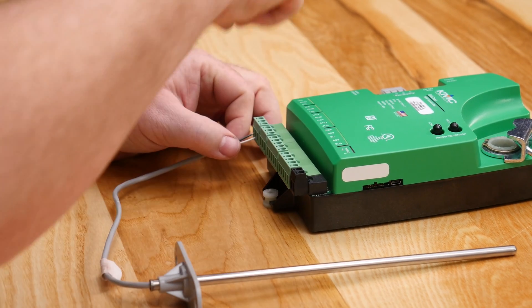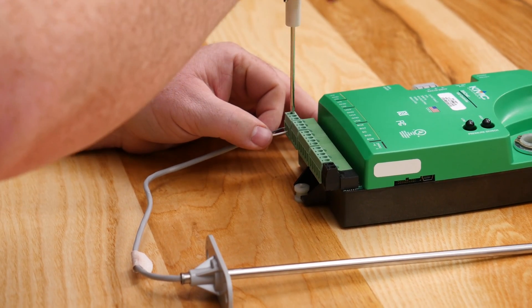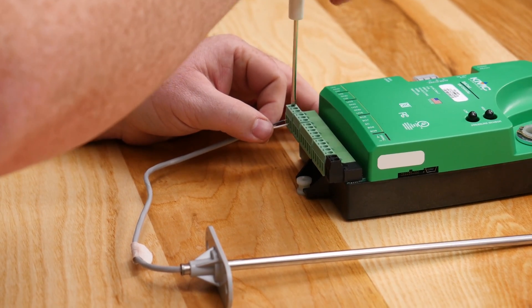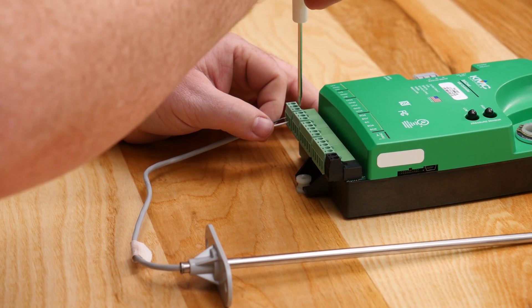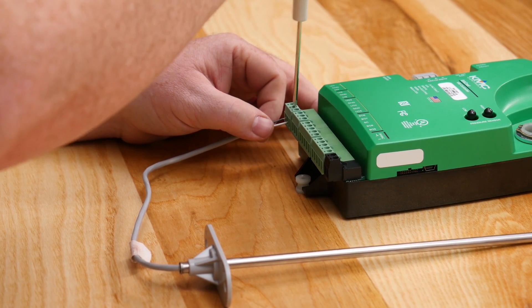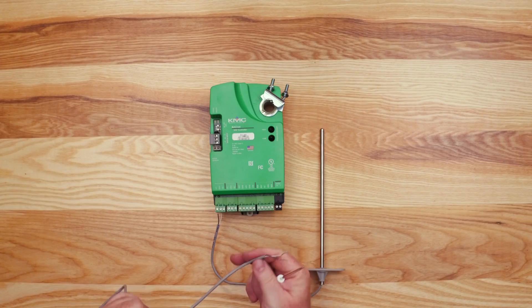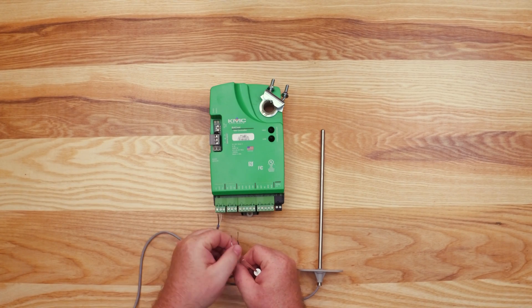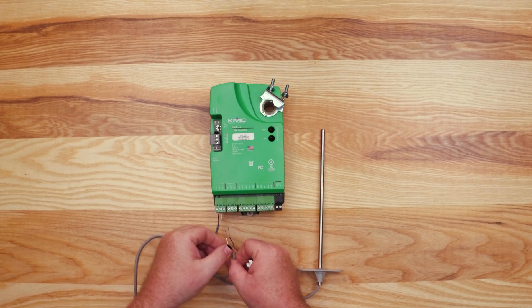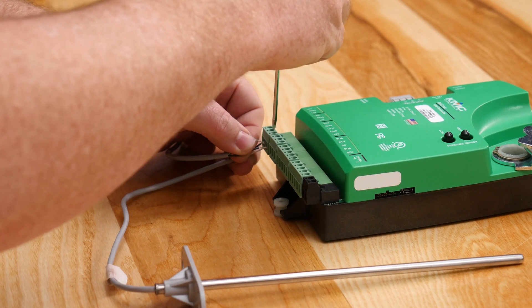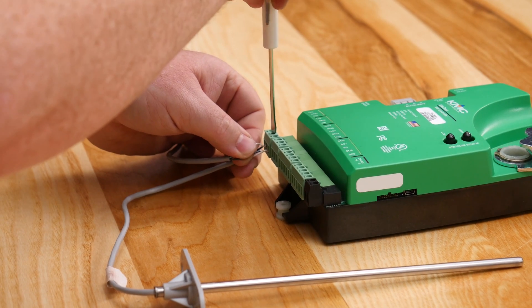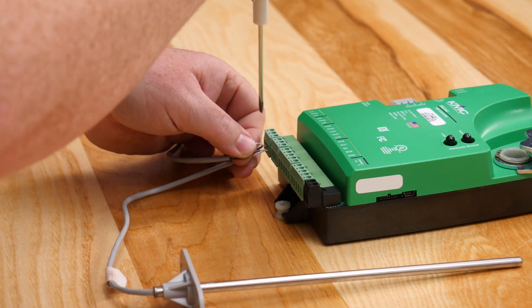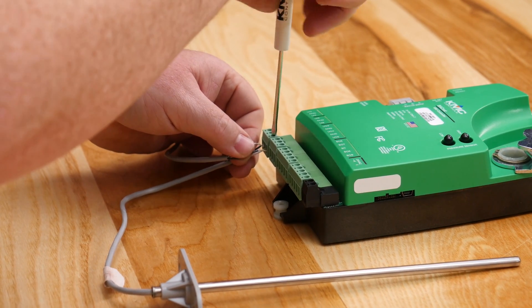Working with the first terminal block, insert the signal wire into the UI3 terminal and the common wire into the adjacent GND terminal. The common wires for inputs in the same terminal block can be grounded together in the same terminal. Thus, the common wire for UI4 can go into the same ground terminal as UI3.